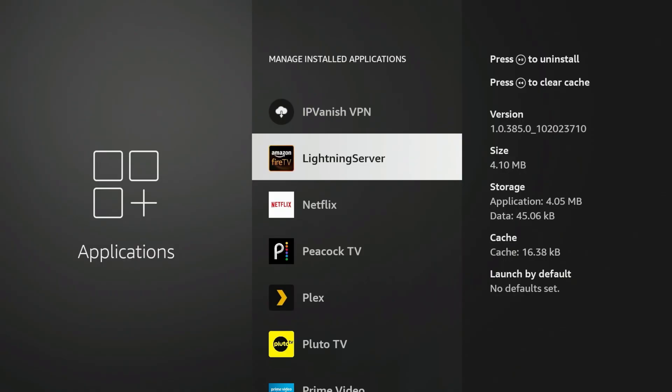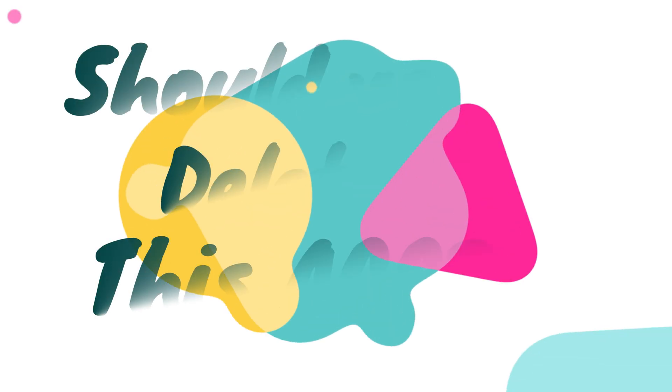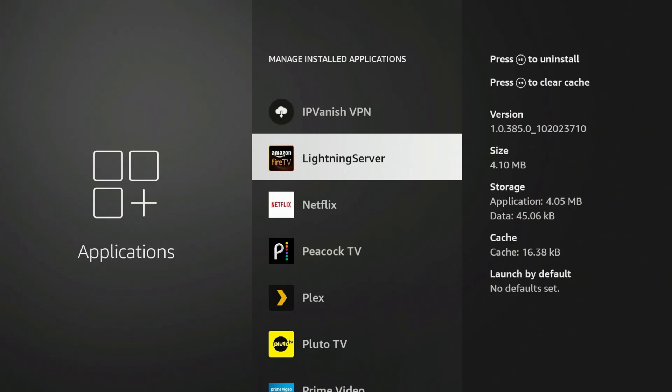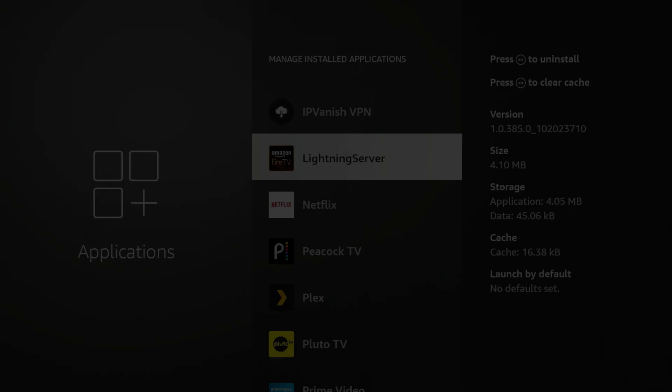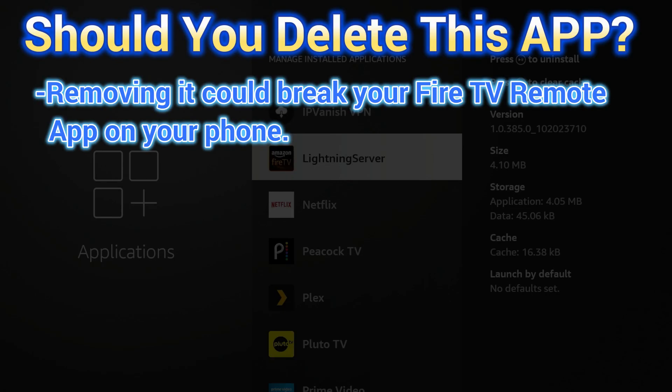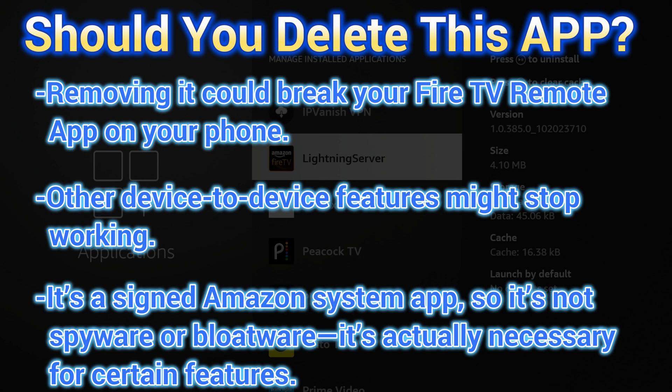Here's the million-dollar question: should you delete this? The short answer for me is no, you probably shouldn't. Removing it could break the Fire TV stick remote app on your phone. Other device-to-device features might stop working.